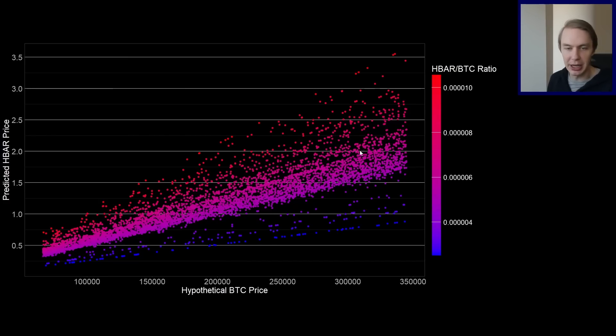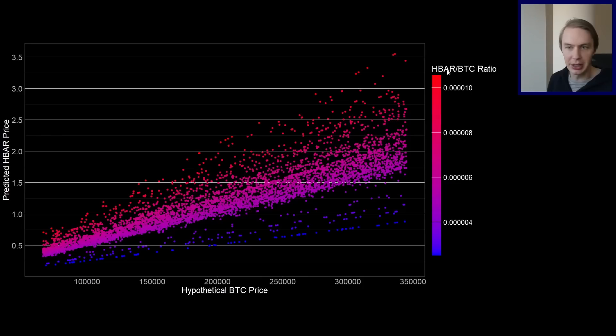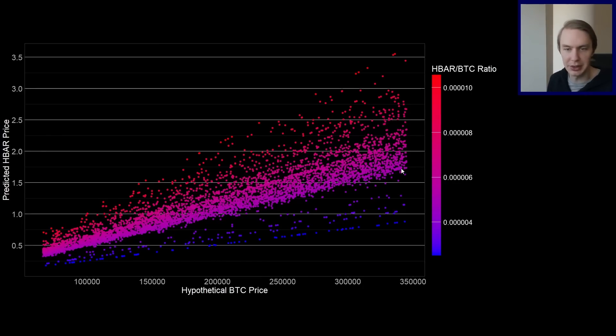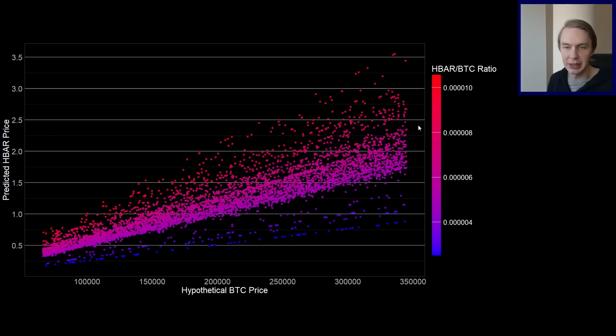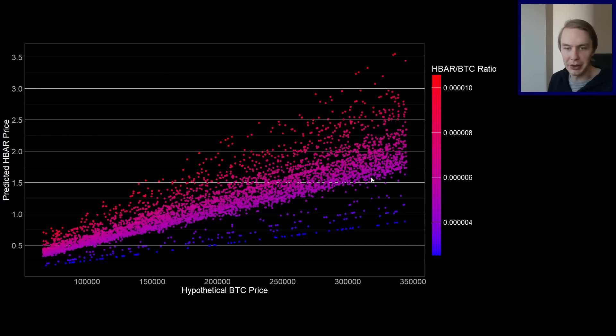Then you see this big central tendency here. So basically in the prior bull market, there was a lot of clustering of this ratio. It hung out at a fairly similar level for a long time. And so that's what we're kind of seeing here. That in general, this is what you'd expect if we get anywhere close to where the HBAR Bitcoin ratio was last cycle. But then we have this variability that you can pay attention to.